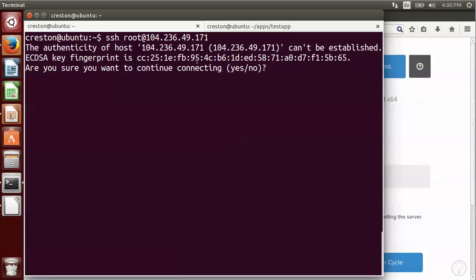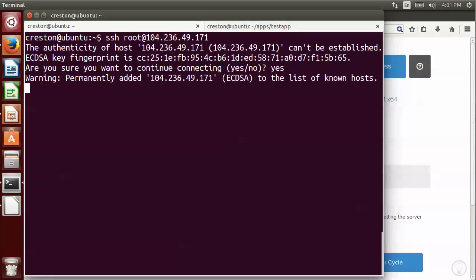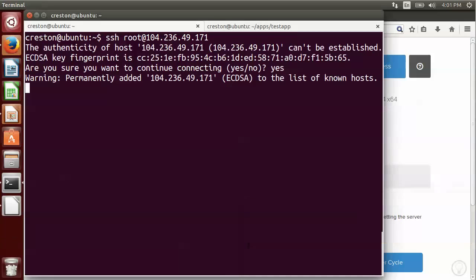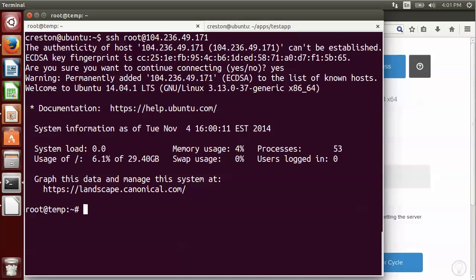When I try connecting, it's going to tell me that the authenticity of this host can't be established. That is because I haven't connected before, so I'm going to go ahead and type yes. Then it's going to ask me for my private key password because I haven't entered it before. And now it's successfully connected.